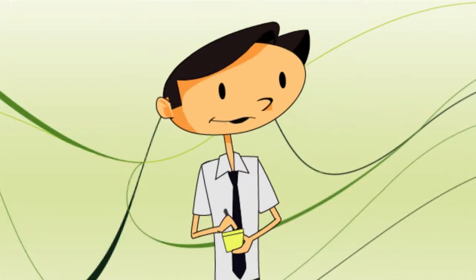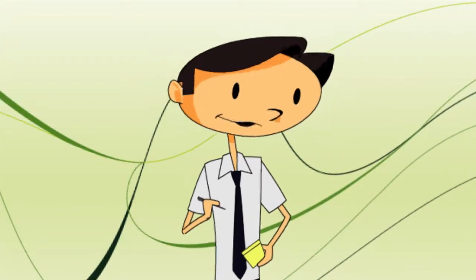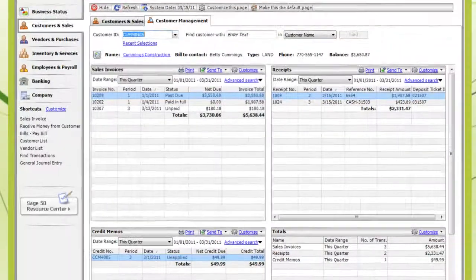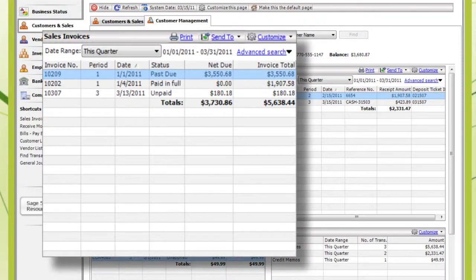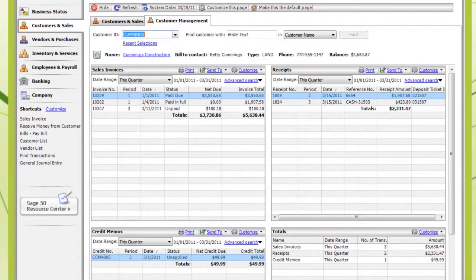What if the customer wants a list of all the invoices that I've sent? Use the Sales Invoices section and email him the list as a PDF file. Okay.